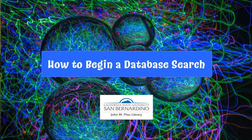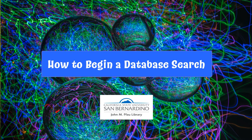How to Begin a Database Search, brought to you by the John M. Pfau Library at California State University, San Bernardino.